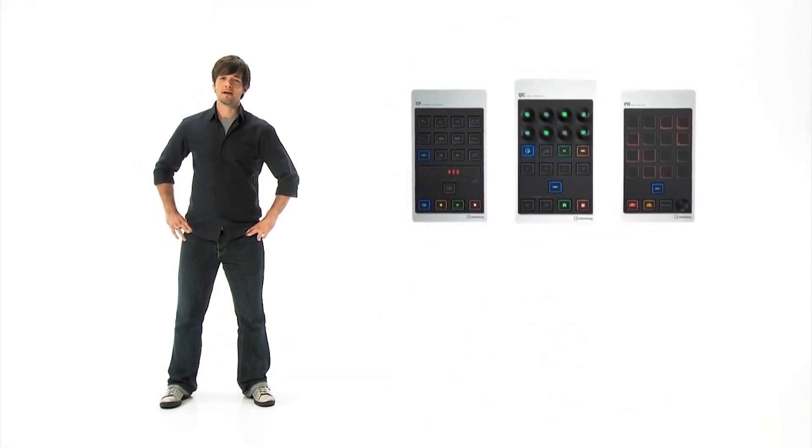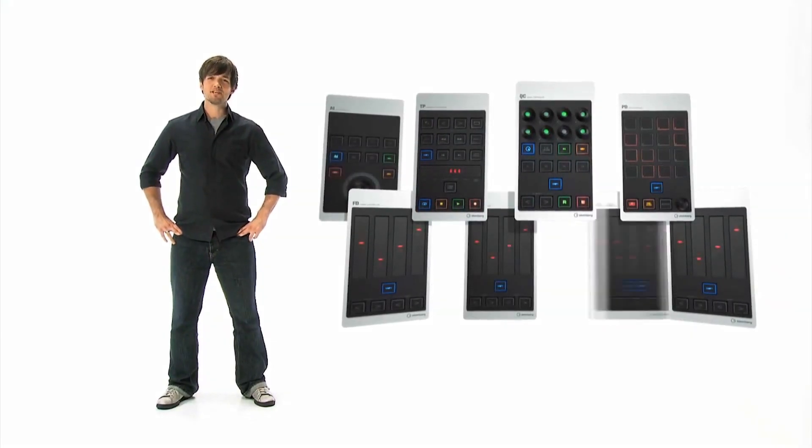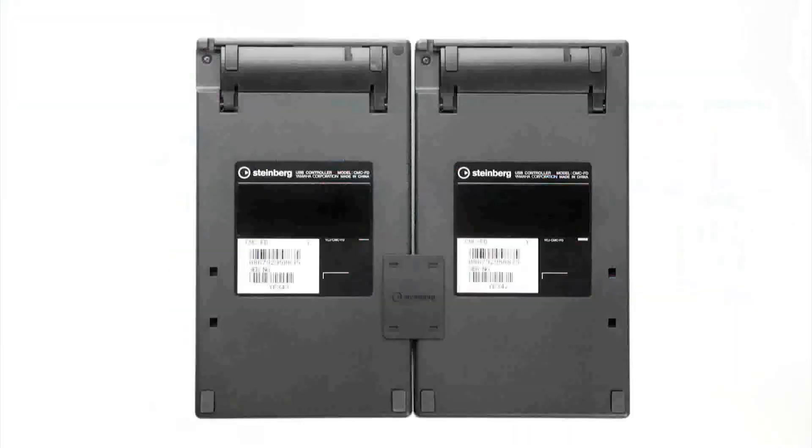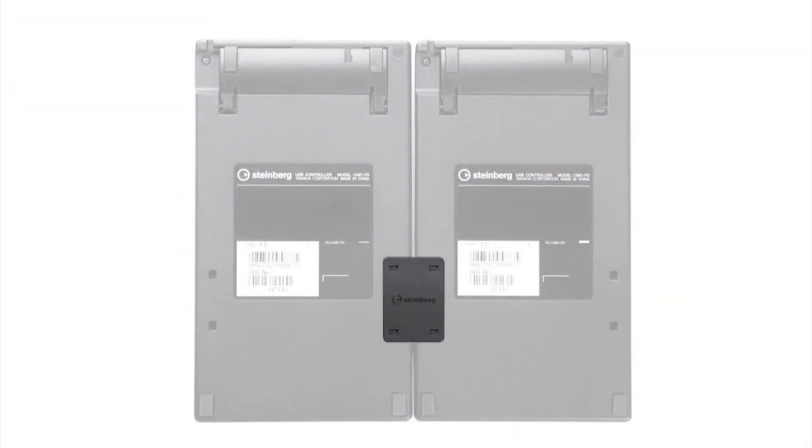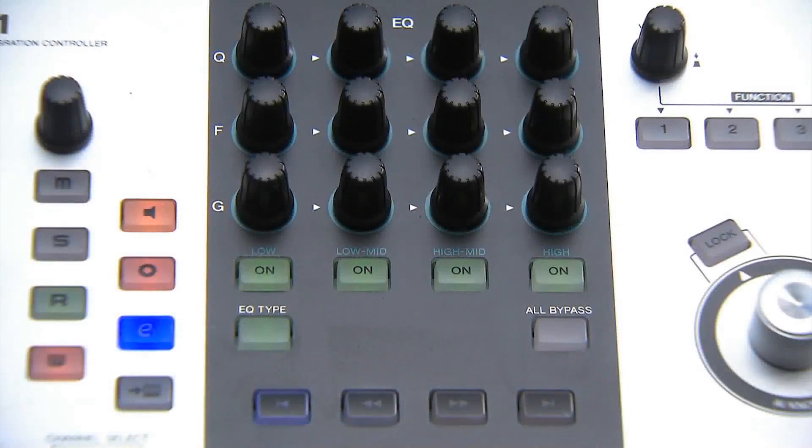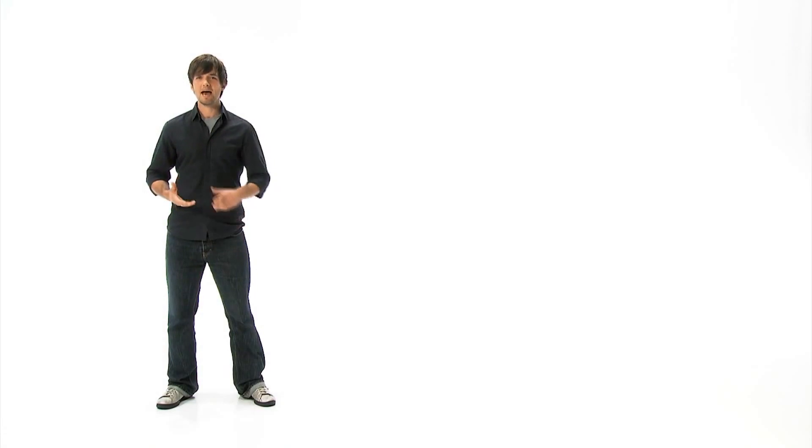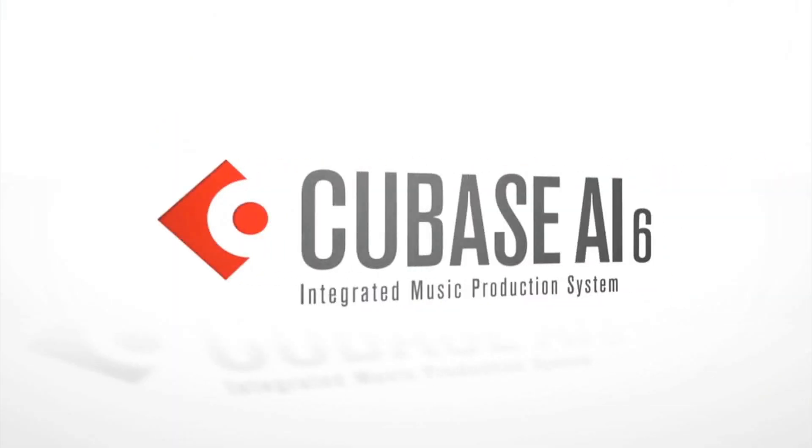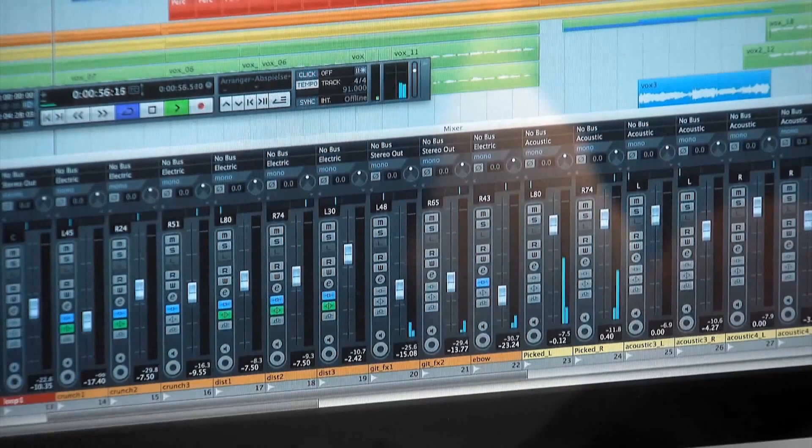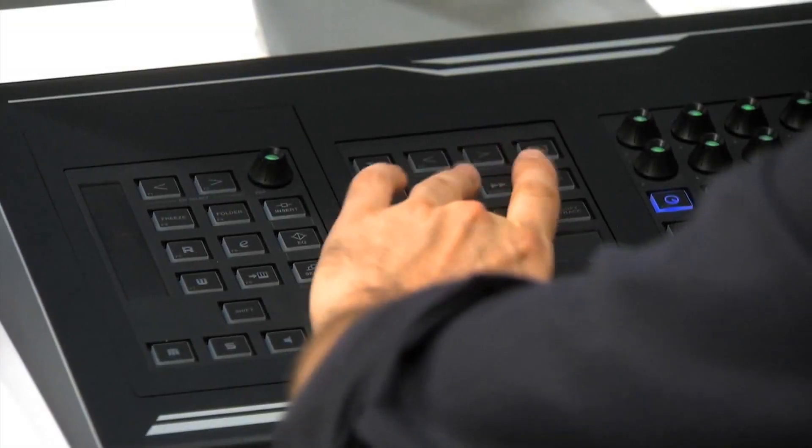And it's easy to combine them. Just snap the CMC units together using the included connectors or the optional system frames to form one personalized controller bank for Cubase. And if you don't already own Cubase, you'll be happy to find that Cubase AI is also included with each CMC unit, giving you a complete production and controller system.